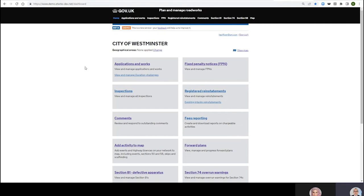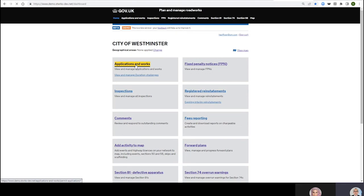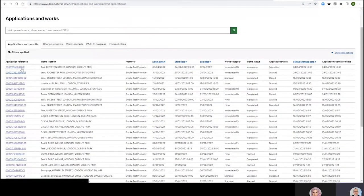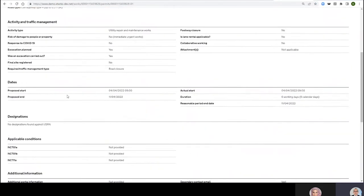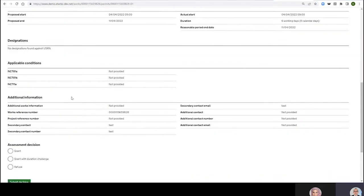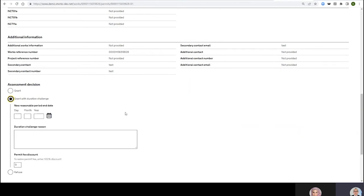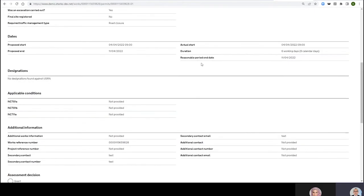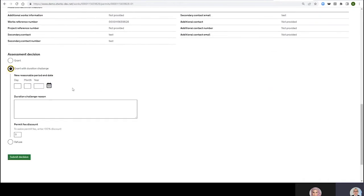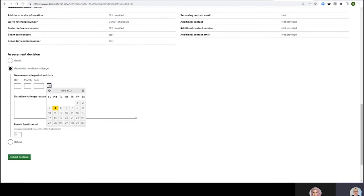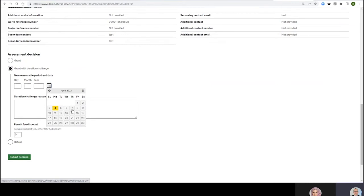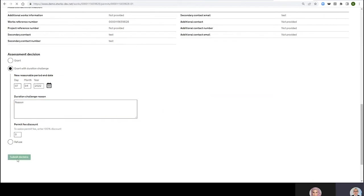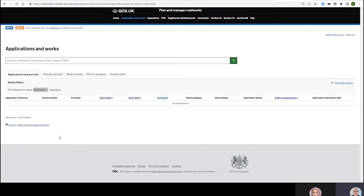Okay, Applications and Works. I want to assess this permit here that I've conveniently prepared earlier. We could have started this video a touch later in the process, but let's start with granting with Duration Challenge. They've applied for the 4th to the 11th and I'm going to say rather than the 11th, take the 7th. I'm just going to get through that, submit decision. There you go, so that's been submitted. I'm going to log in now as a promoter.